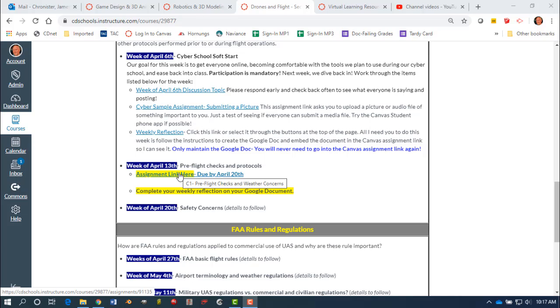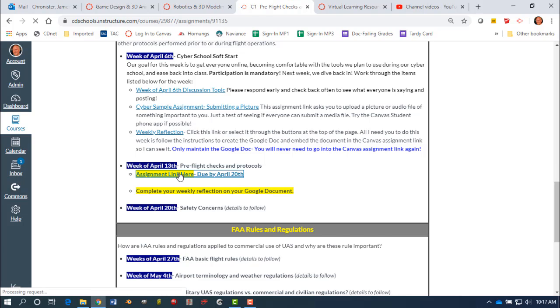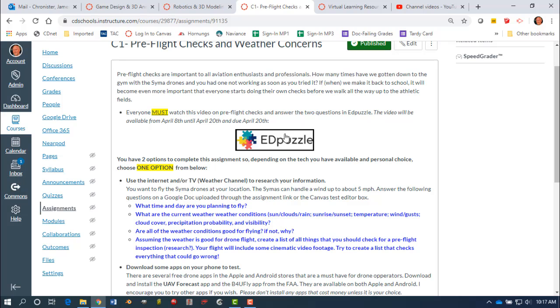So if I clicked on the assignment link, it's going to take us over to the details of the actual assignment, and we're starting to look at pre-flight checks and weather concerns in this unit. So as we go down through, I want everybody to first do this Edpuzzle. If you click on the Edpuzzle link, it'll just be a nice video for you to watch with one or two questions to answer, which aren't a big deal.